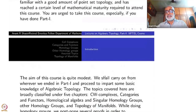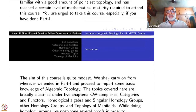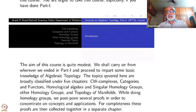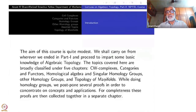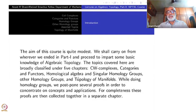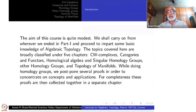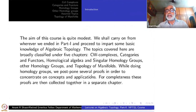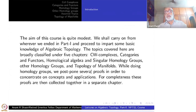The aim of this course is quite modest. We shall carry on from wherever you ended in Part 1 and proceed to impart some basic knowledge of algebraic topology. The topics covered are broadly classified under five main chapters: CW complexes, categories and functors, homological algebra and singular homology groups, other homology groups, and topology of manifolds. While covering homology groups, we postpone a lot of proofs to concentrate on concepts and applications. For completeness, all these proofs are collected in a separate chapter called assorted topics.